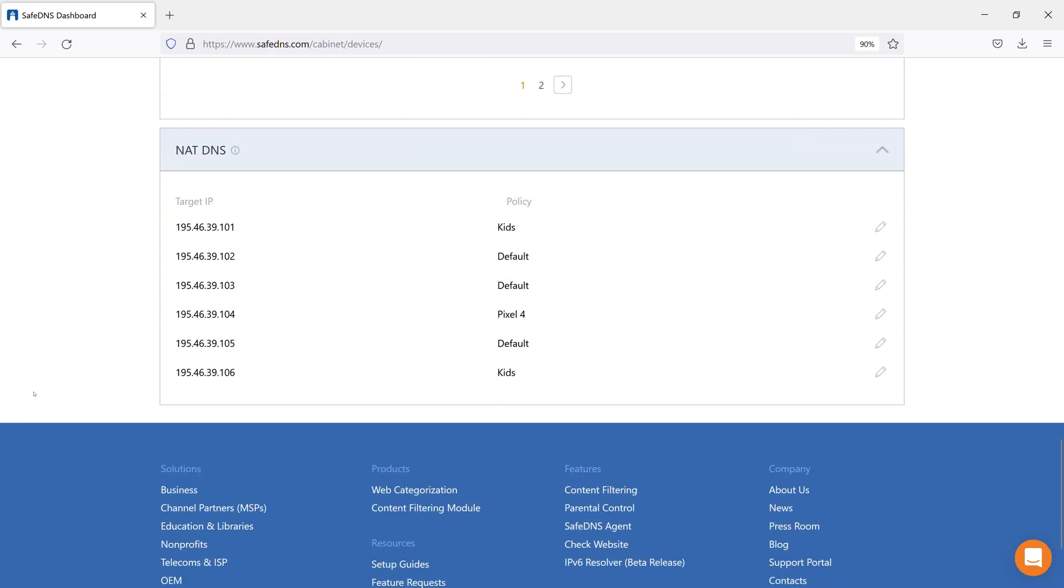And the last part under the Devices tab is the NAT DNS. The NAT DNS function allows you to apply different filtering policies to your internal networks or devices located in the filtered network.